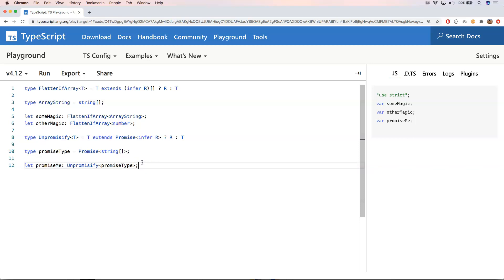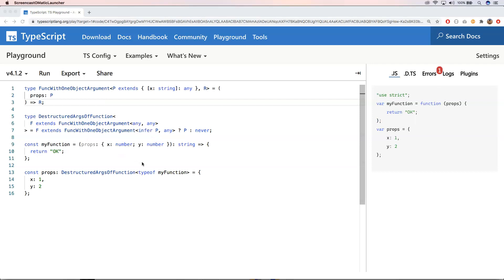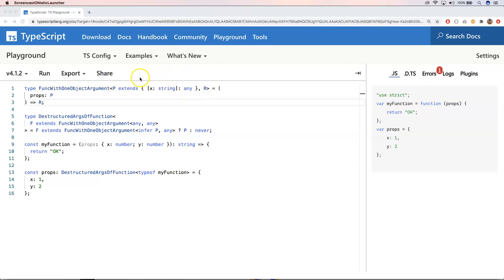A more advanced construction is the following. We have a function with one object argument `p extends { [x: string]: any }` — some kind of dictionary. Then we have `R`, and we say `props` is `p`, where `p extends { [x: string]: any }`, and the function returns `R`.